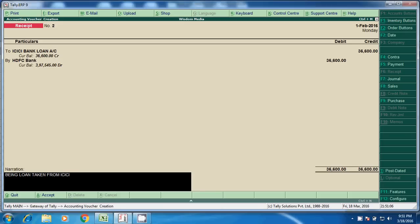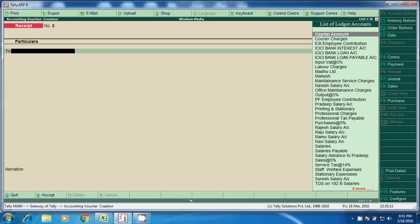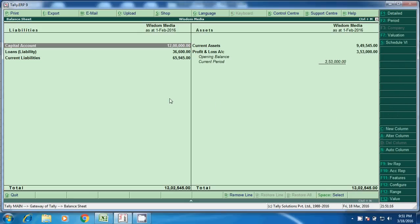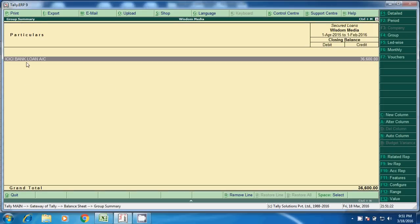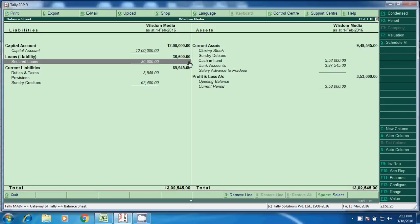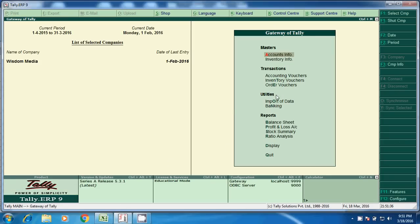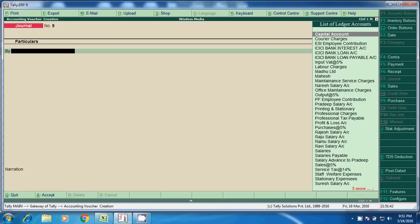Here we will get a breakup. Go to Balance Sheet, detail, Secured Loans — here we'll get the breakup of ICIC Bank Loan. So this is the outstanding total we have to pay: 36,600. We have to pay 36,600, so we'll post the accounting voucher.